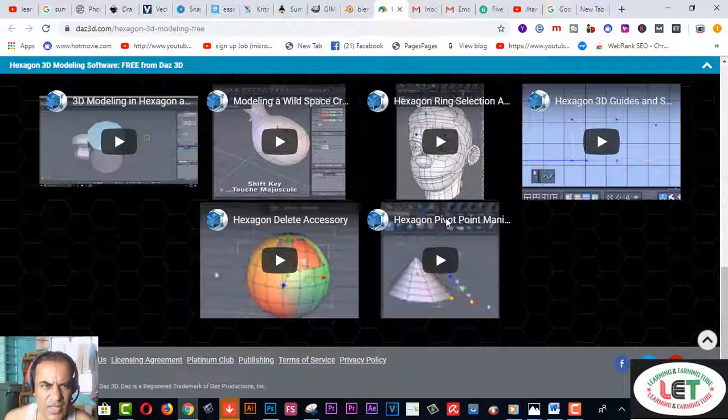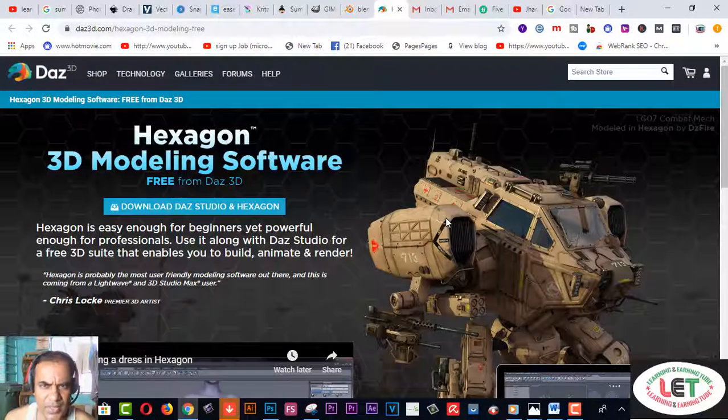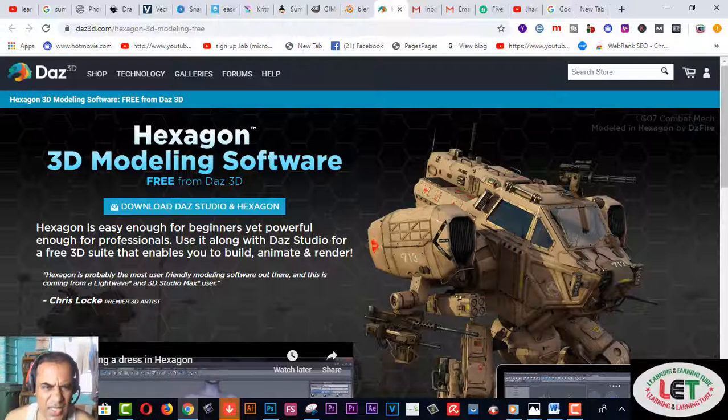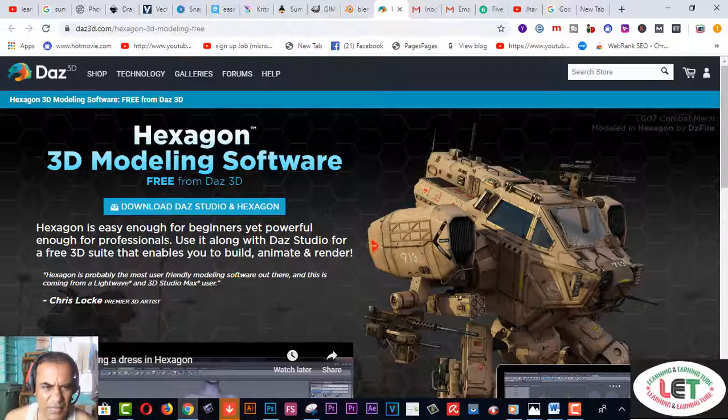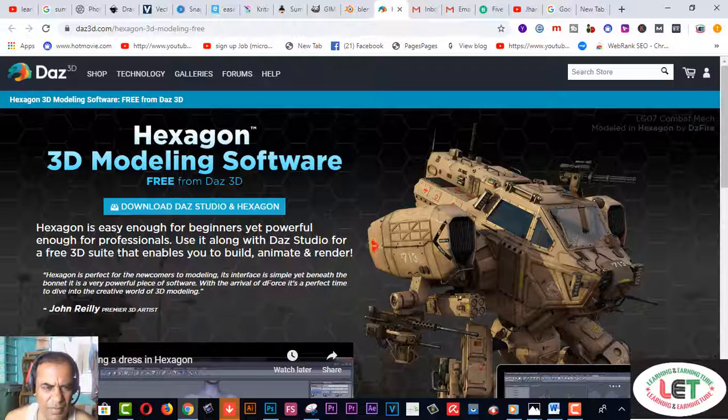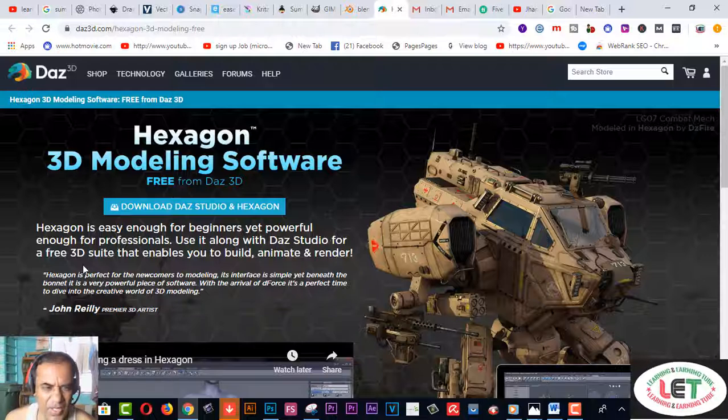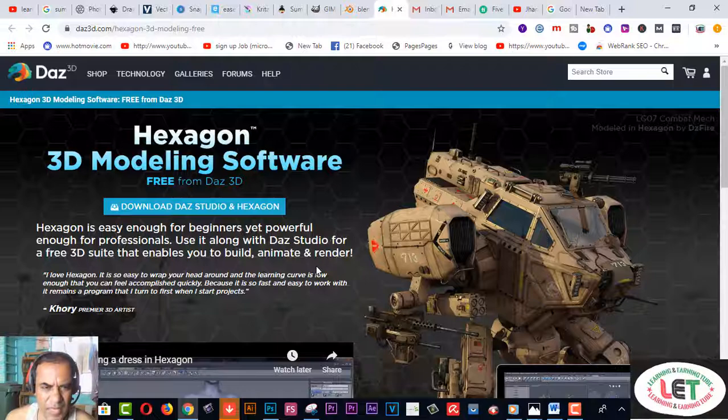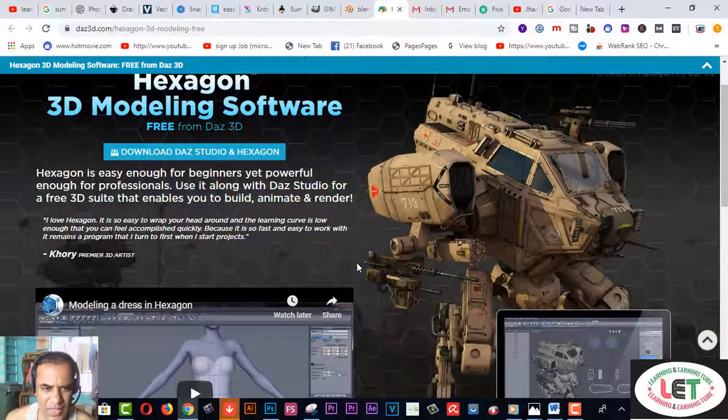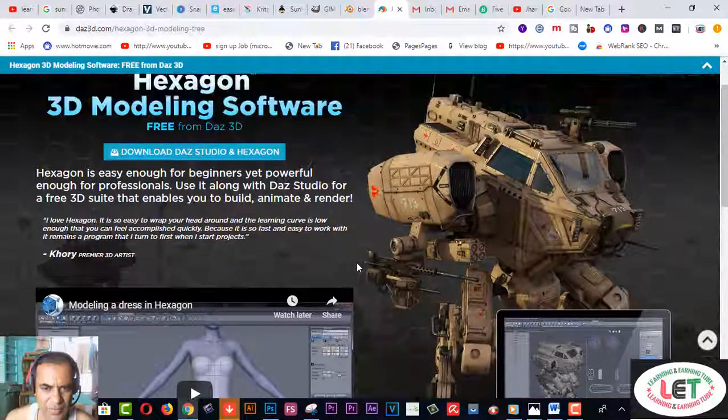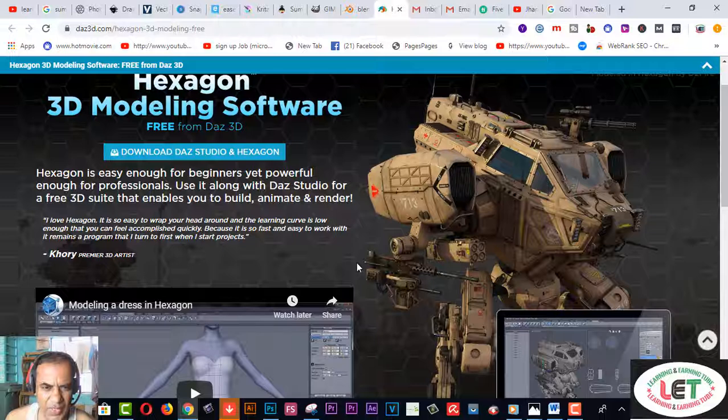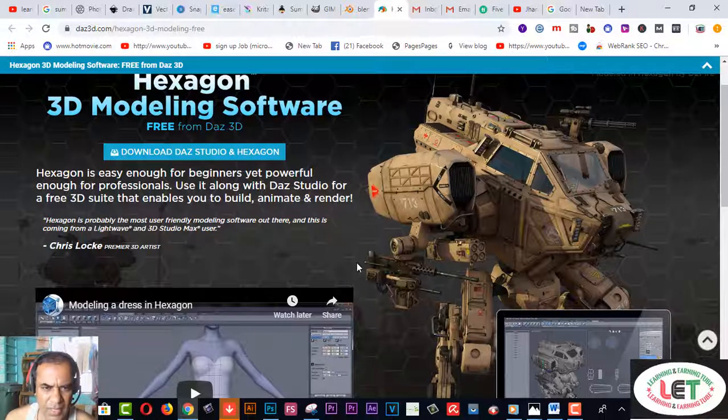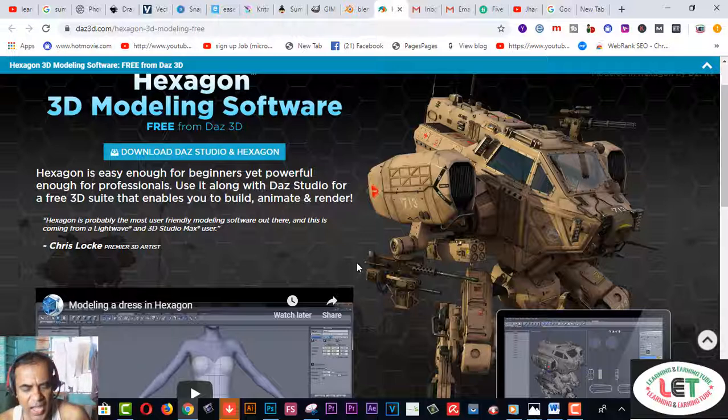After coming here you have to download this software. It is easy enough for beginners yet powerful enough for professionals. Use Daz3D Studio for upgrades and releases that enable you to build an image and render. This one is very helpful. After creating, you have to complete the rendering.